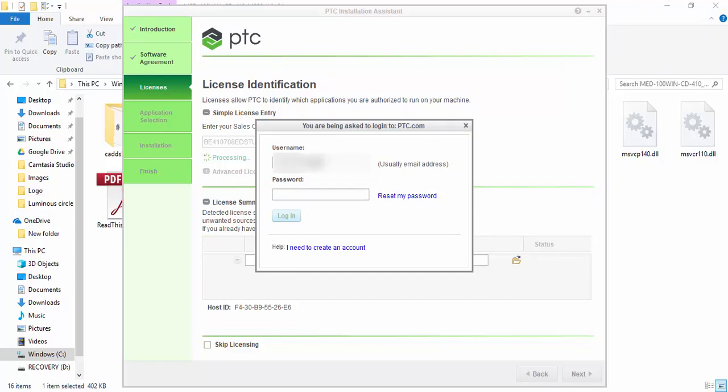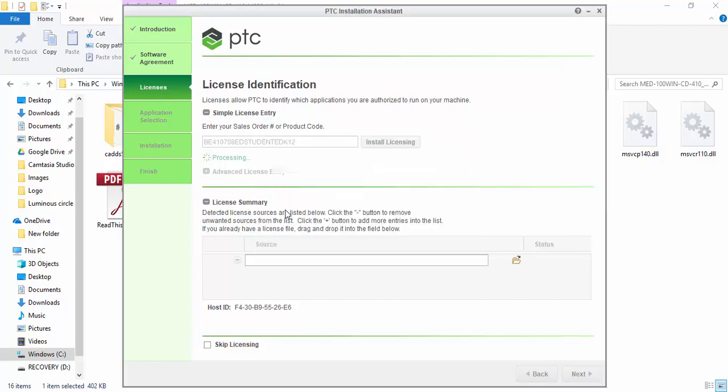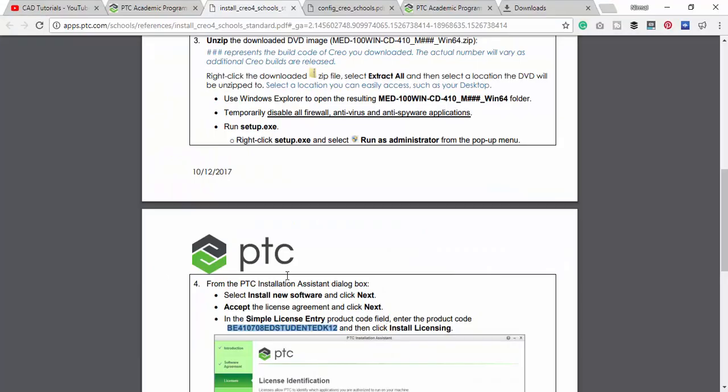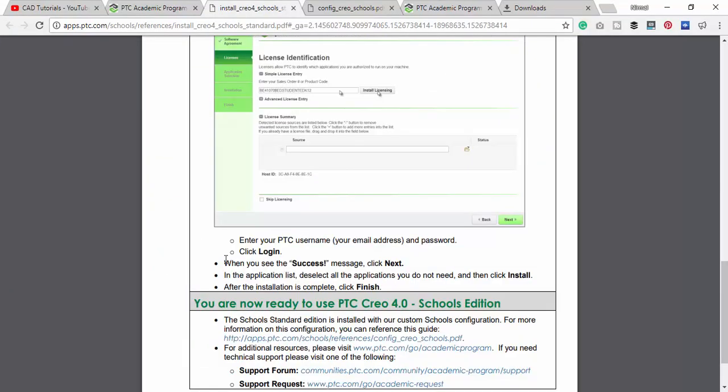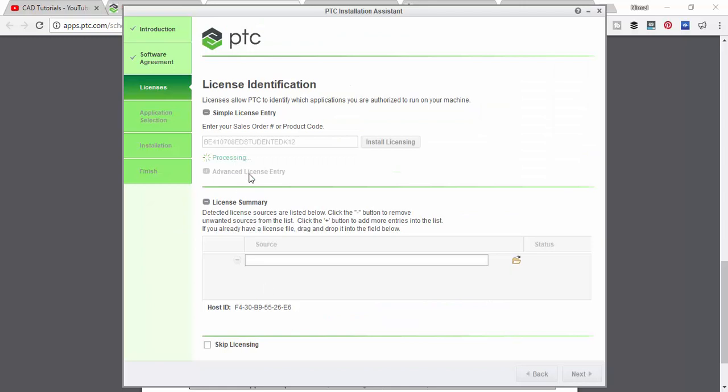It is asking login details. I am entering my login details and then clicking this login button. We need to wait till the success message is displayed on this screen.